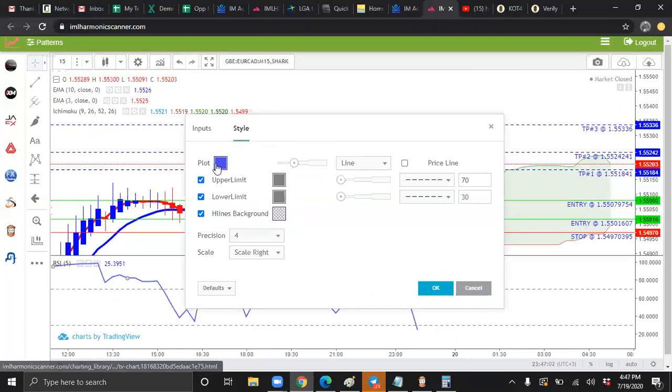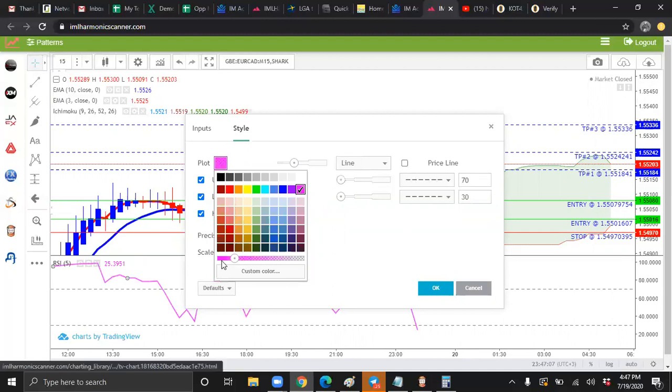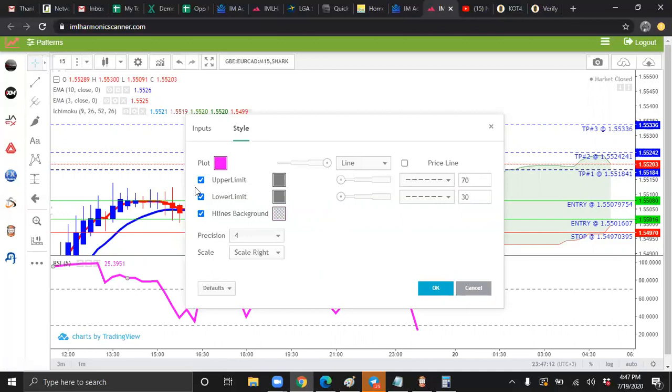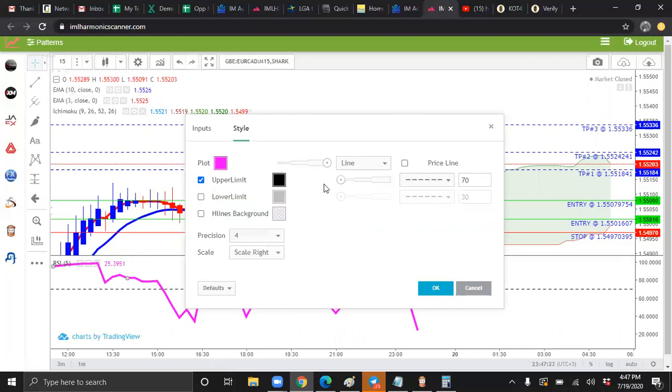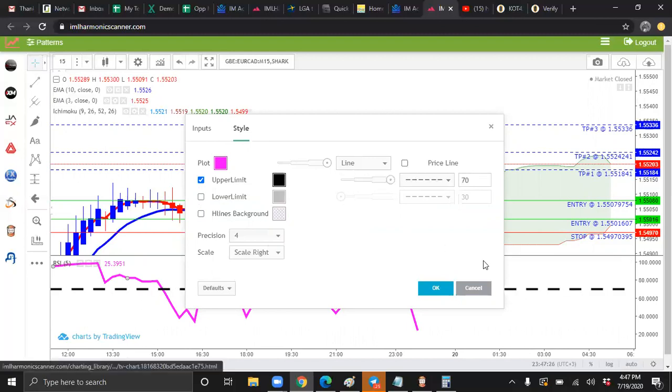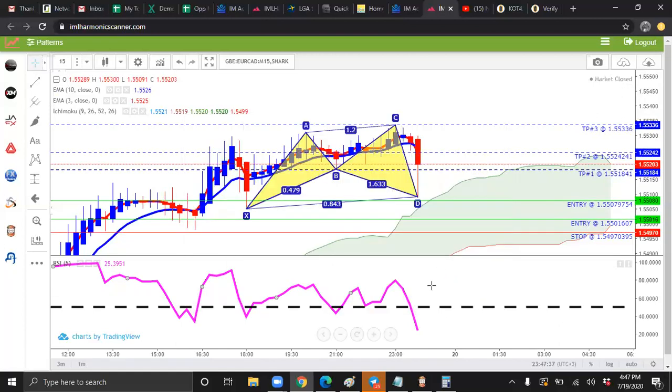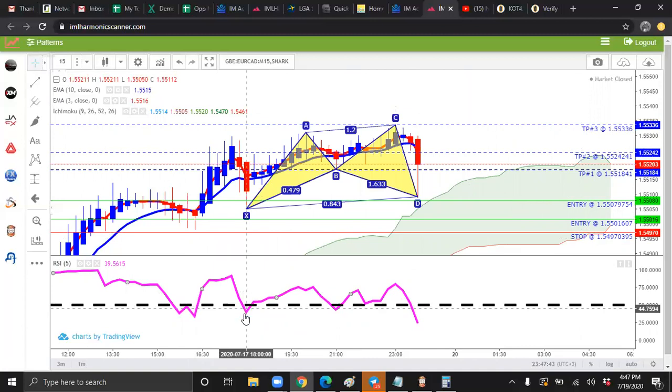We're going to go to style. We're going to turn this to a nice hot pink. Slide your knob to left. Slide this knob all the way to the right. And we're going to uncheck lower limit and H lines. With upper limit, we're going to make this black. We're going to slide this knob all the way to the right. And we're going to change this 70 to 50. Press OK. And you should see a nice, pretty pink line here.